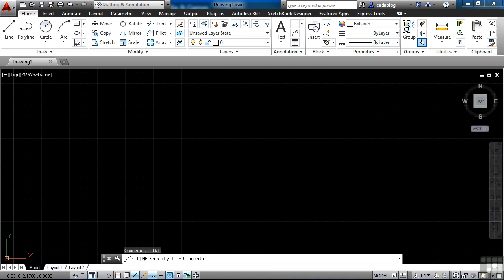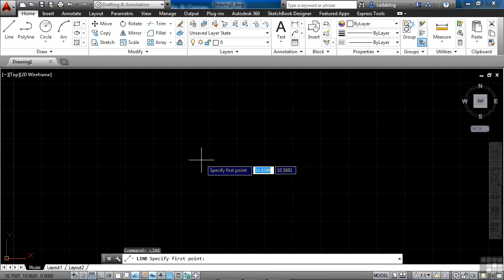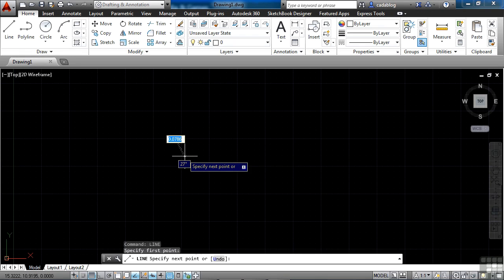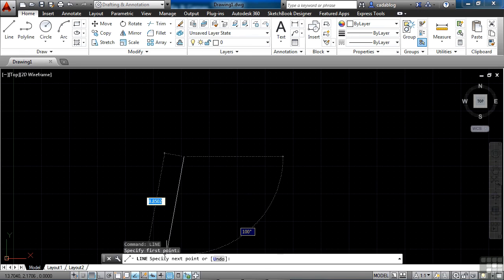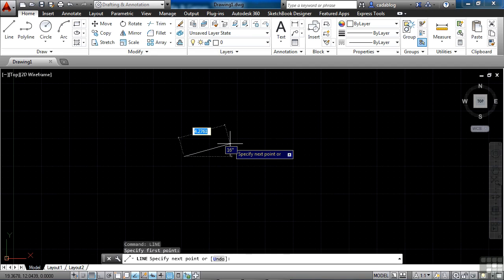As I pick my first point, and you can see down here in the bottom, it says specify next point or undo. You can enter in commands there. You can get information about your current commands, and you can access a lot of other things. So not only can you execute commands through the command line, but AutoCAD will give you feedback through it.